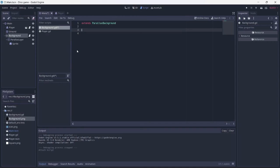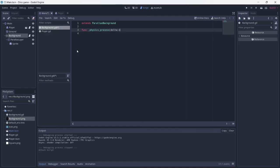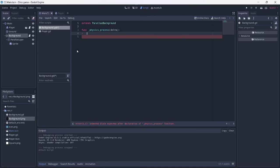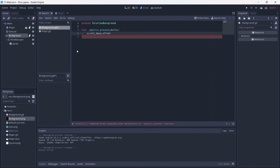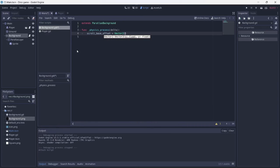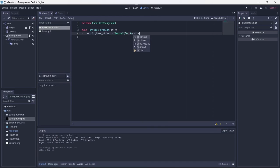Create a physics process function. Add scroll base offset for movement. To change the scroll speed, increase or decrease the X value. I'll set the X value to 60, so that the background moves a little slower.